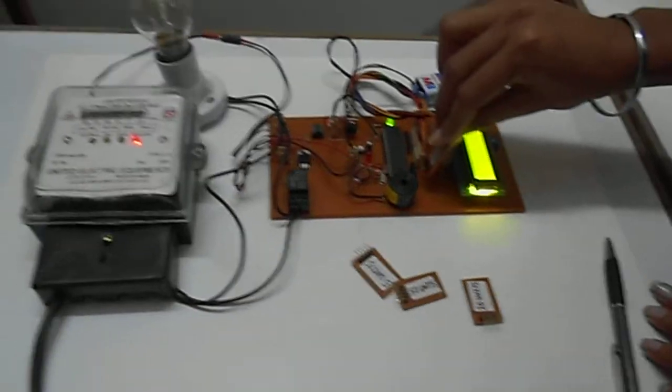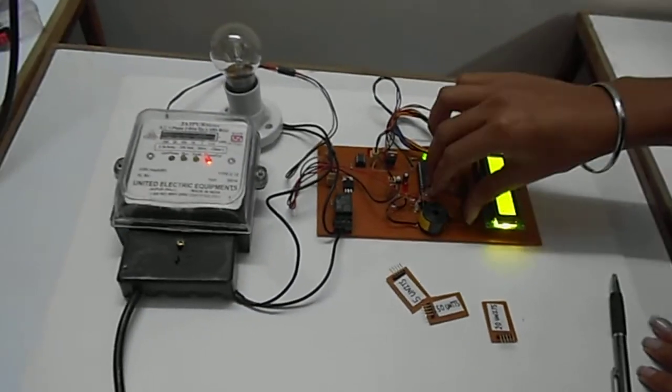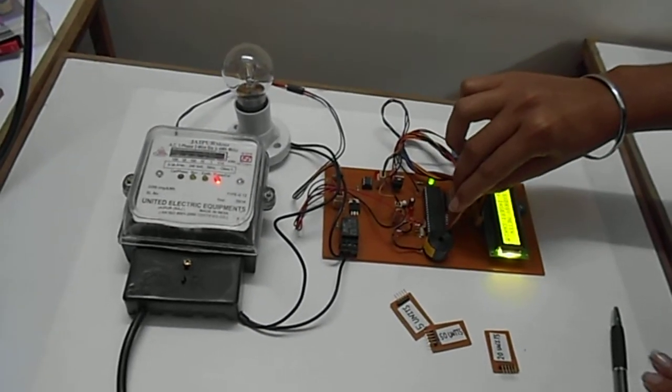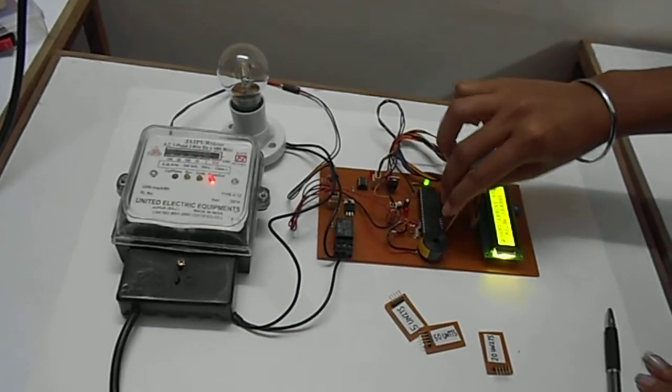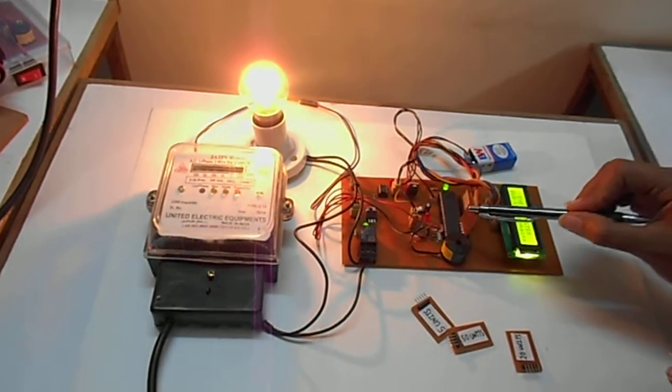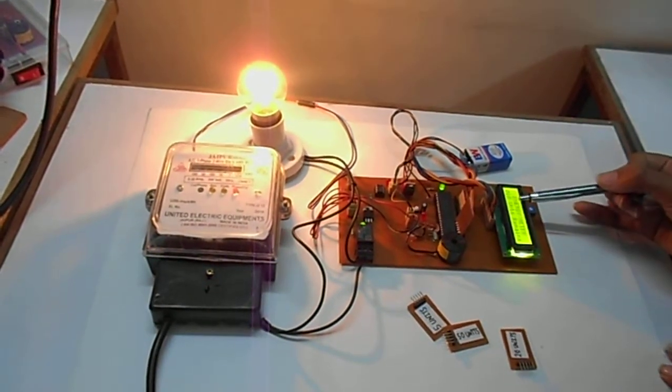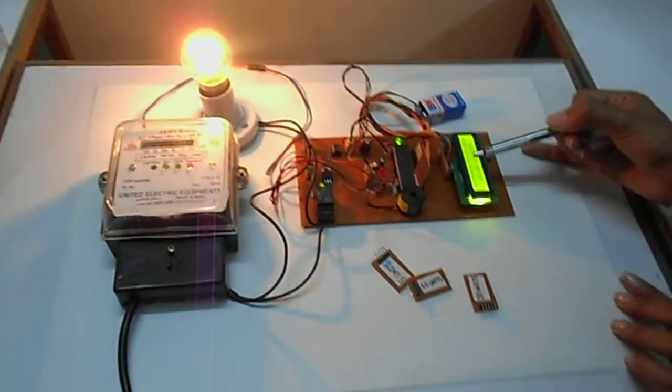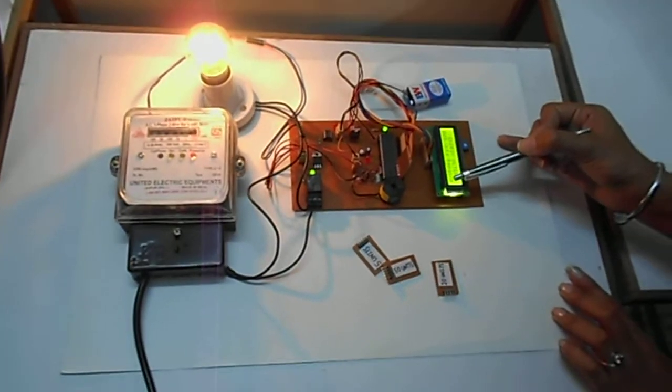Like this 10-unit card. Whenever we enter the 10-unit card, this LCD shows that 5 units are remaining.